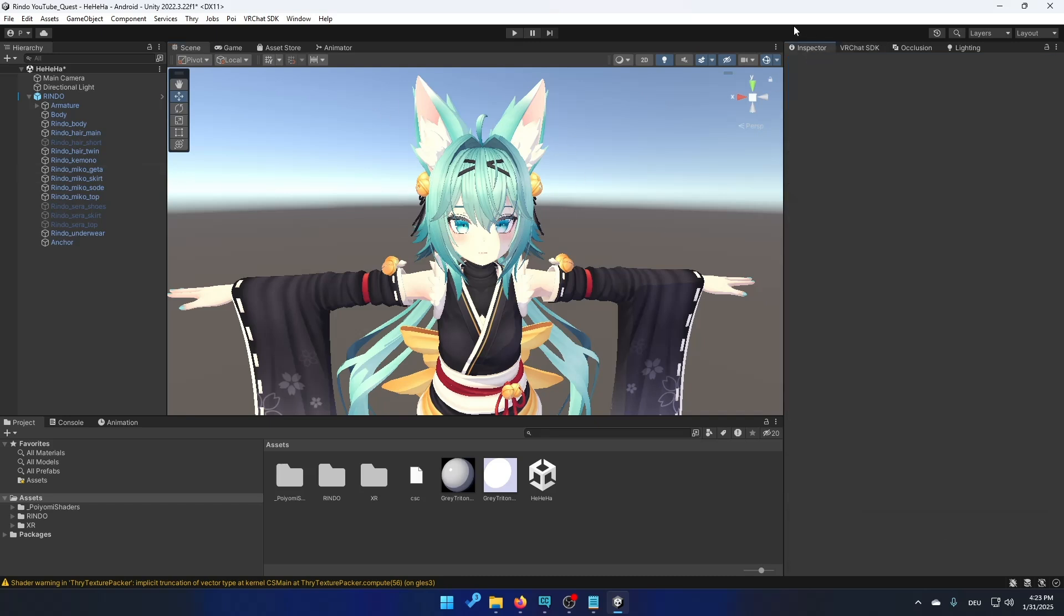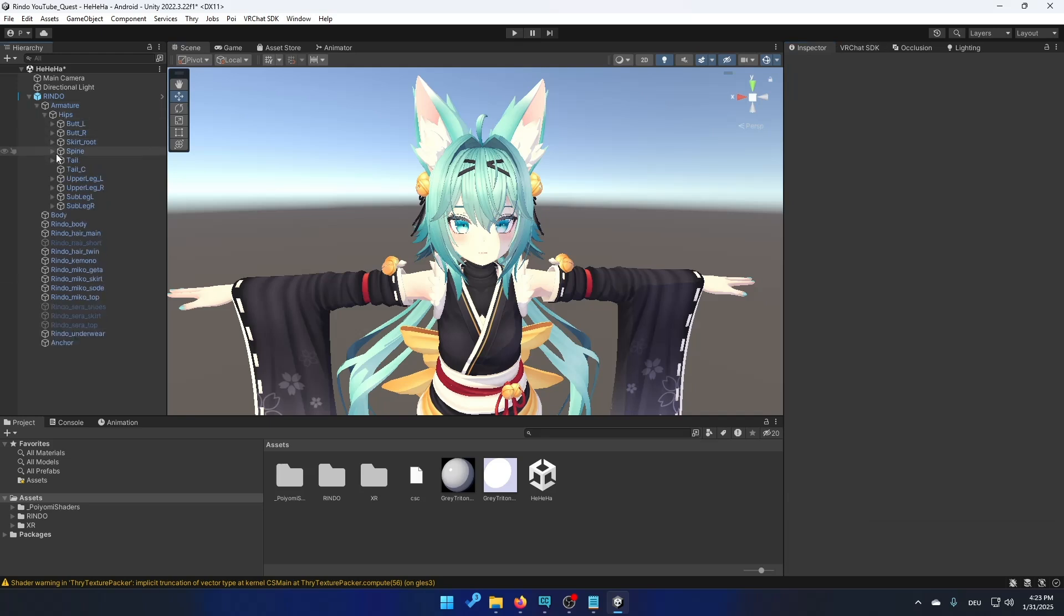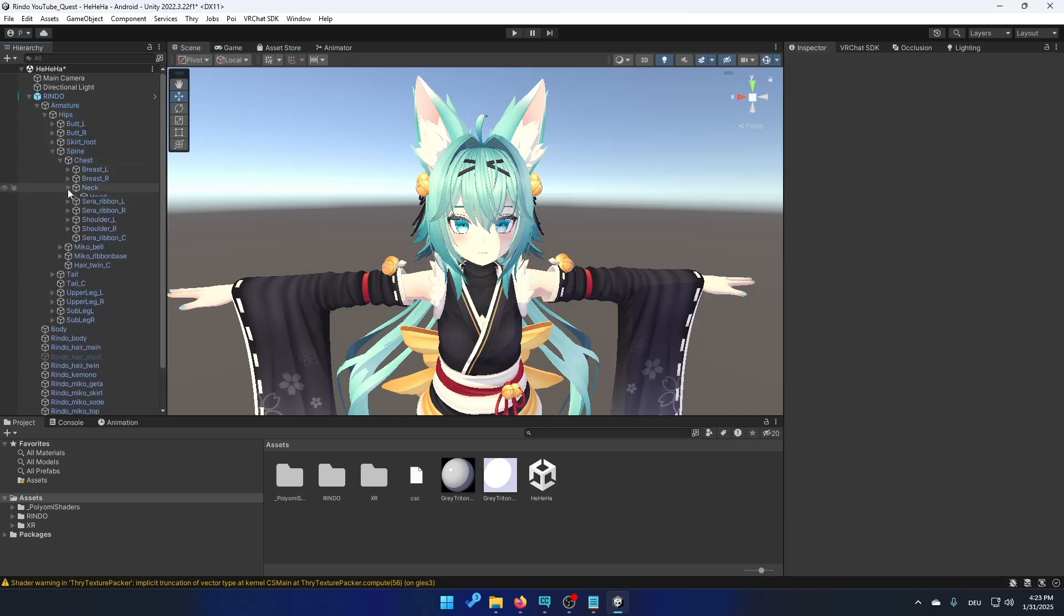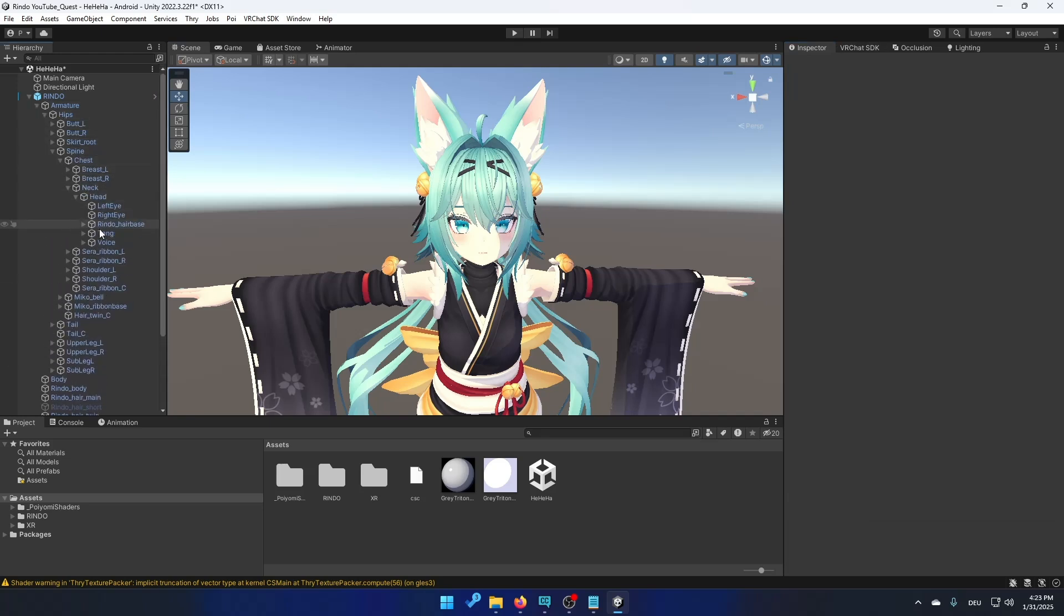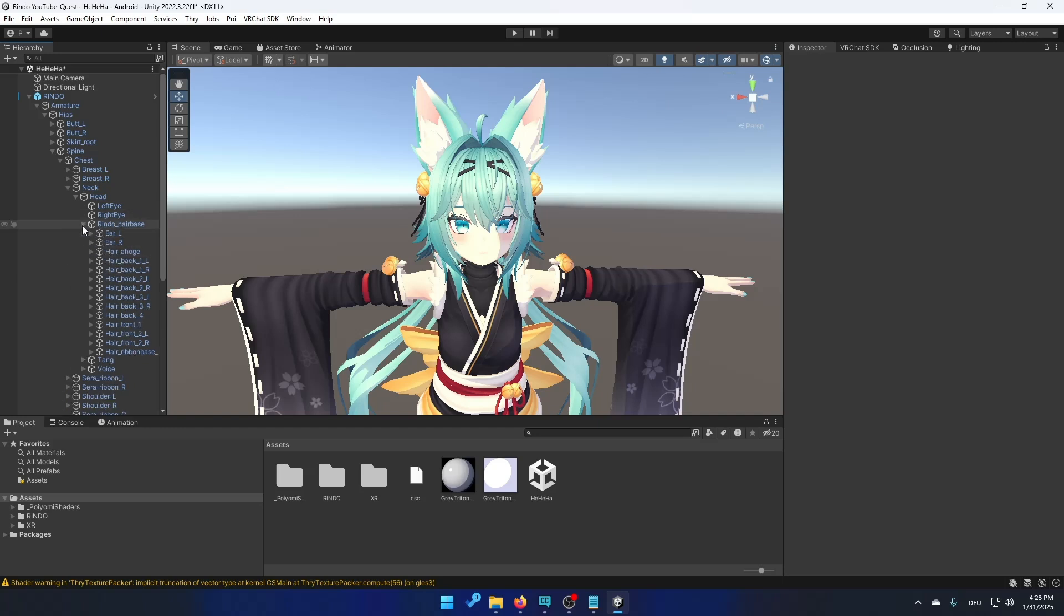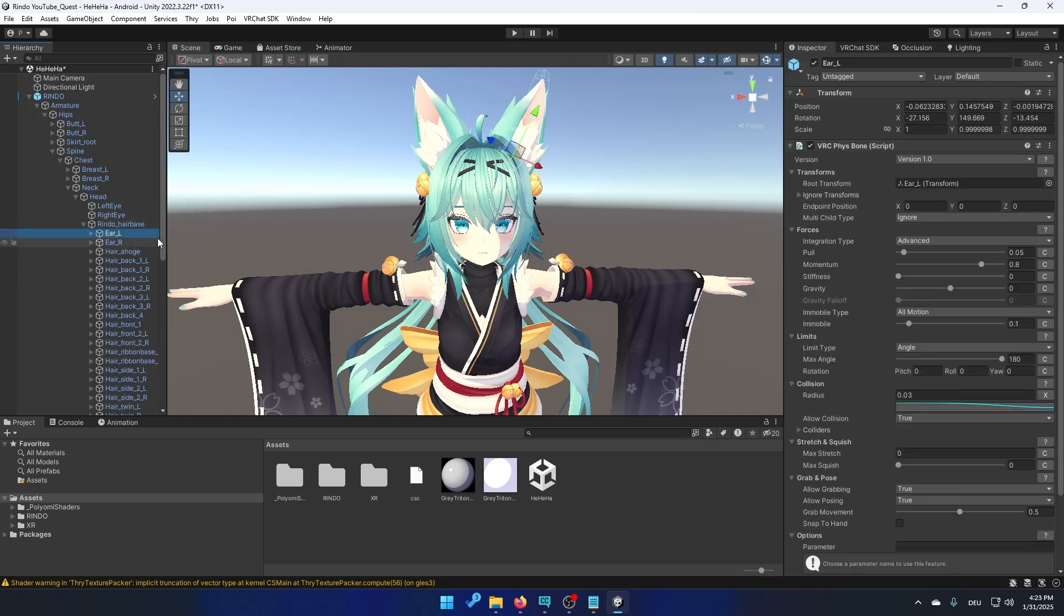So how to remove it? Just click on inspector and open the armature, the hips, the spine, the chest, the neck, the head and maybe the hair base. I don't know you might already see the hair. I have to click on this. And now if I click on this thing you see on the right we have VRC phys bone script.